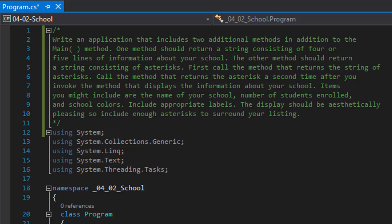One method should return a string consisting of four or five lines of information about your school, and the other method should return a string consisting of asterisks. First call the method that returns the string of asterisks, then call the method that returns the asterisks a second time but after we invoke the method that displays the information about school. So they want us to print a line of asterisks, then information about school, and then we call the asterisk method again and print the line of asterisks on the bottom.